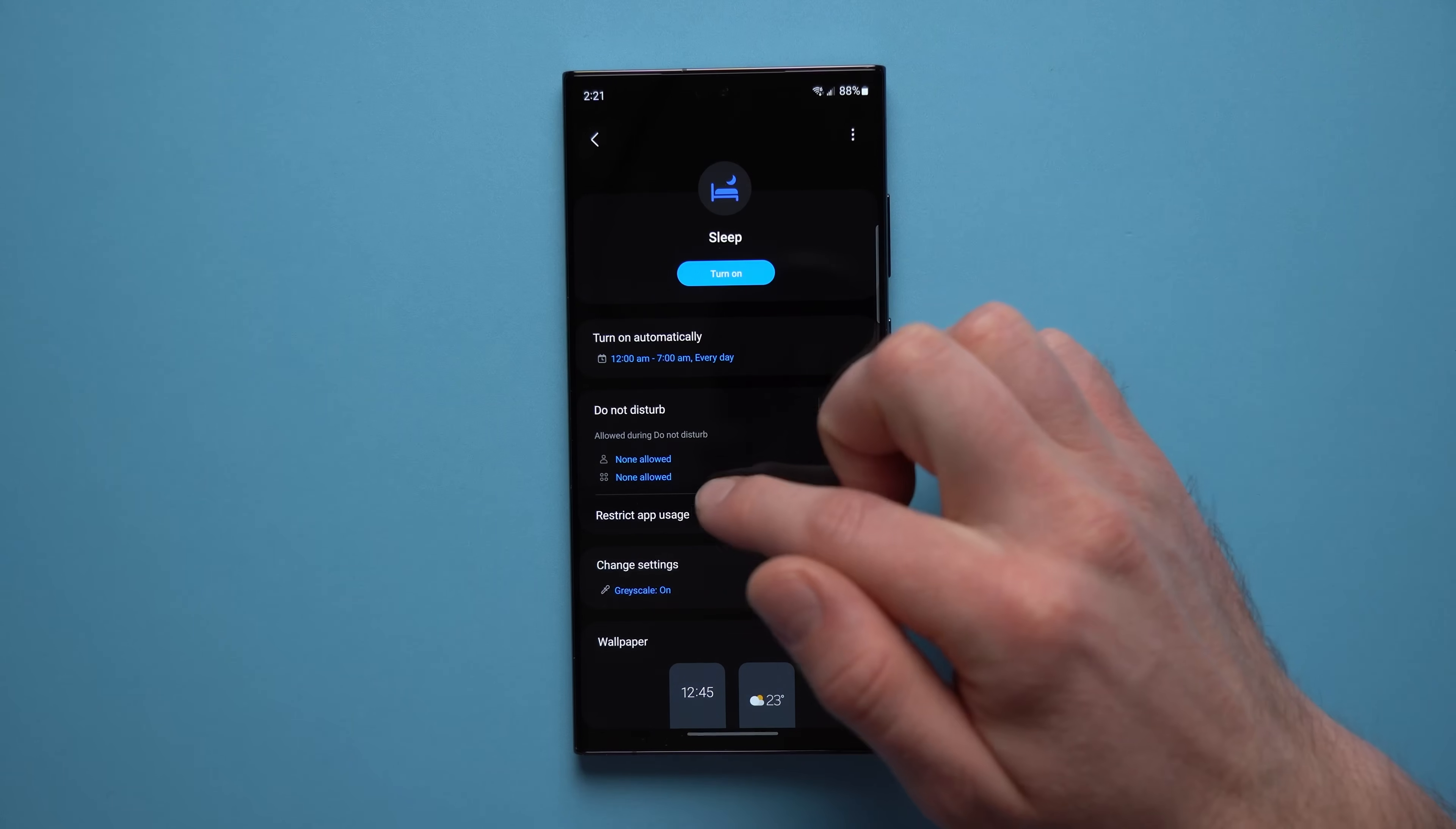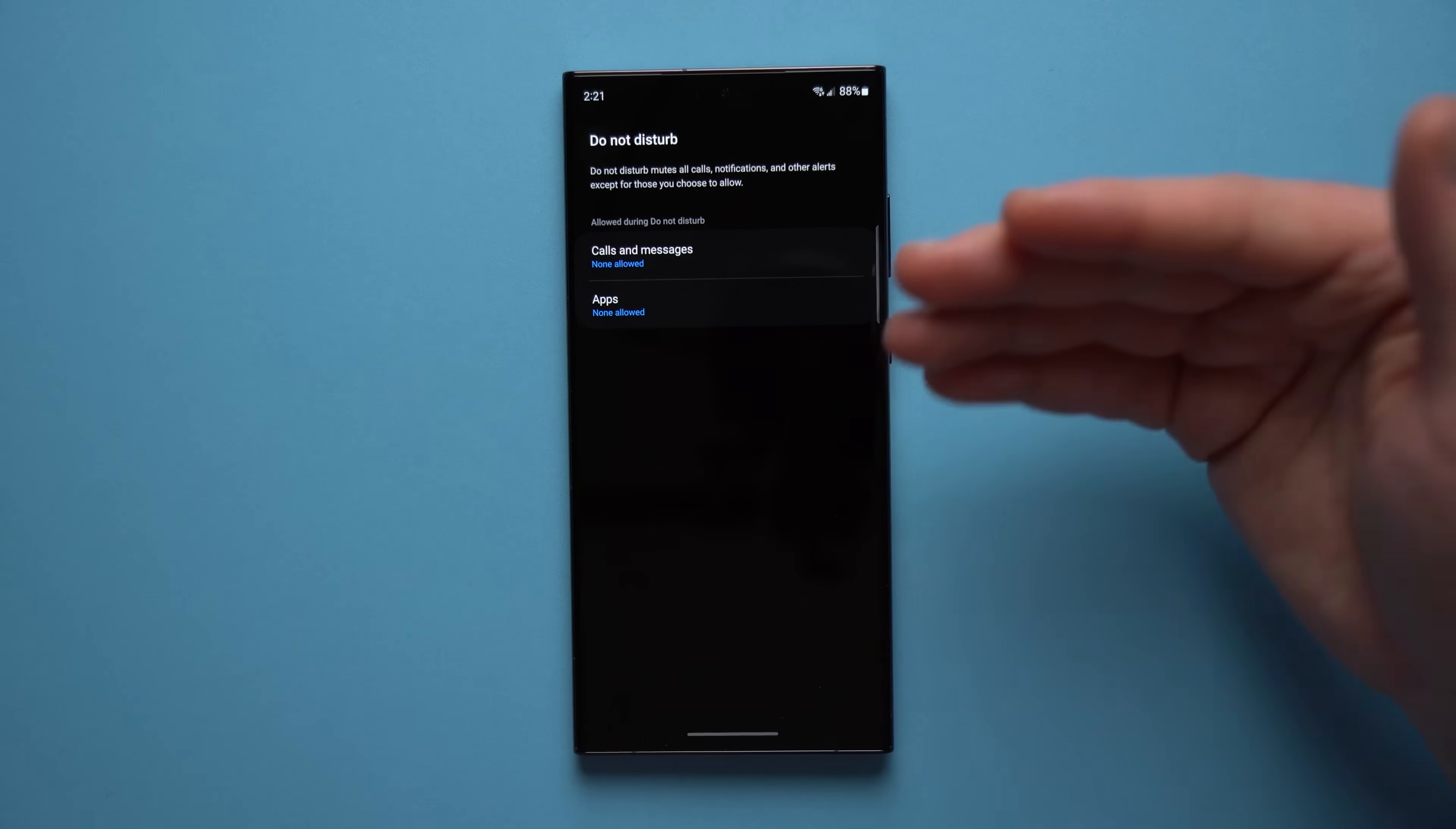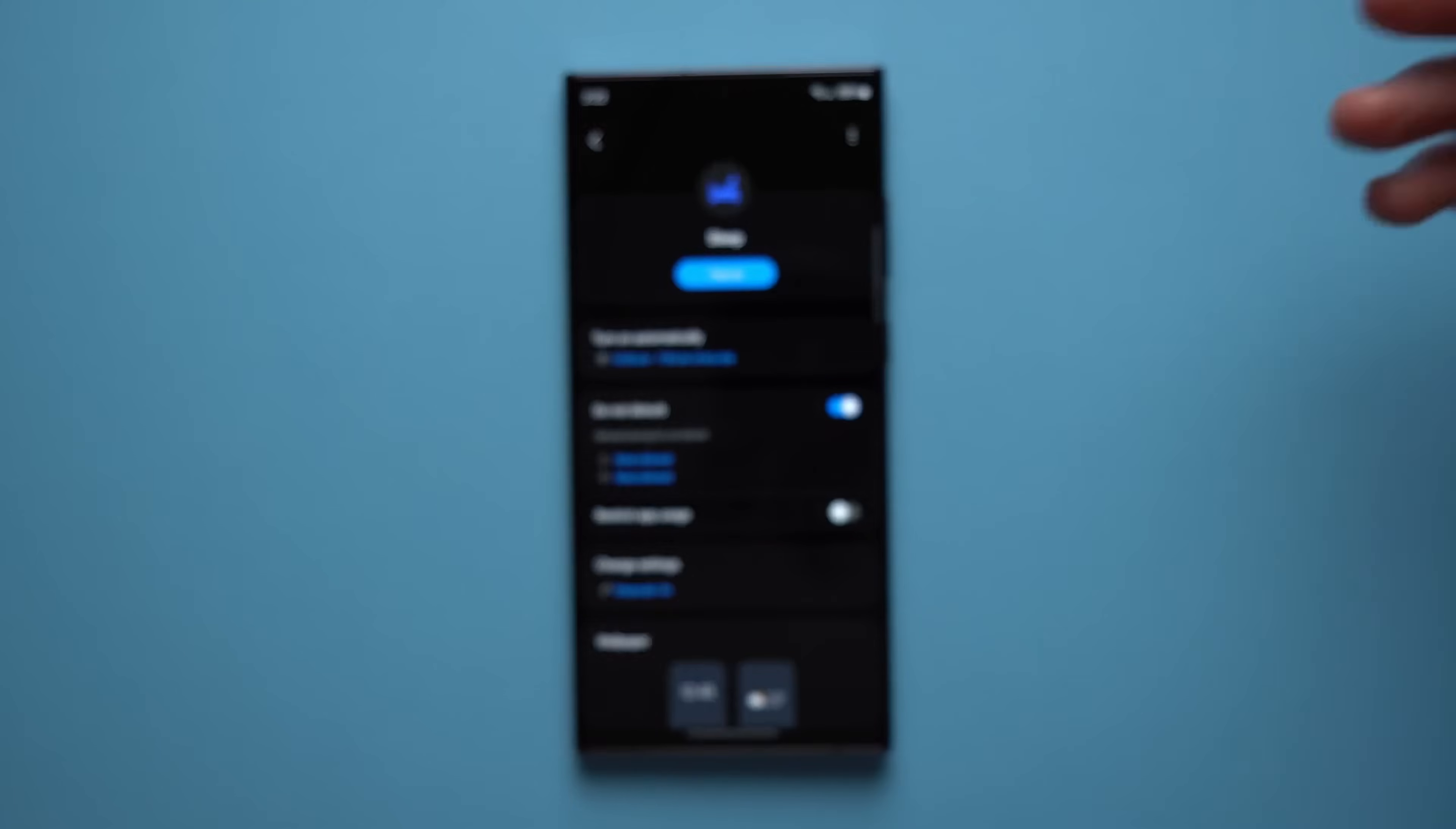And one thing I would recommend is you go in here and select what contacts you want to allow to bypass your do not disturb. Because obviously sometimes we have emergencies that can happen at night, and if your mom or grandma or somebody from the family calls you, you probably want to be able to be woken up and not have your phone just silence all of those calls. So definitely go through here and select what calls you want to be able to get through and override that feature. And once you get all that set up, your phone is going to automatically enable this mode between the times that you've selected, and hopefully you'll get much better sleep.